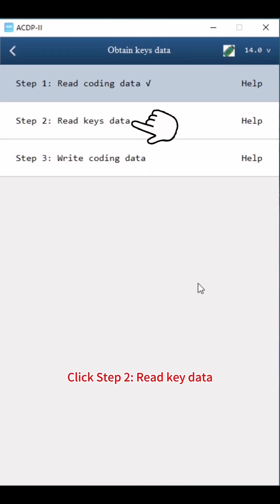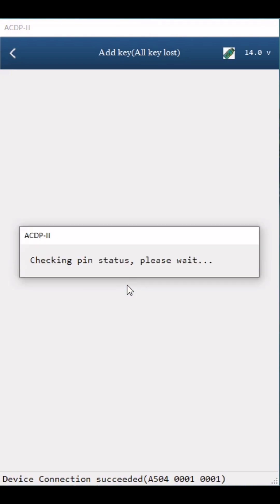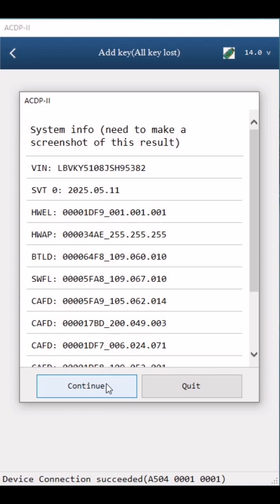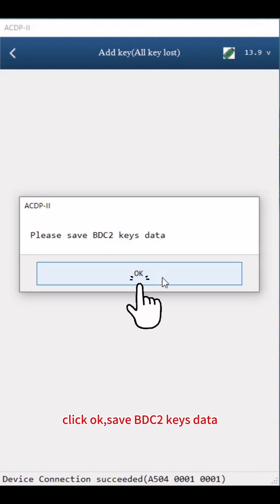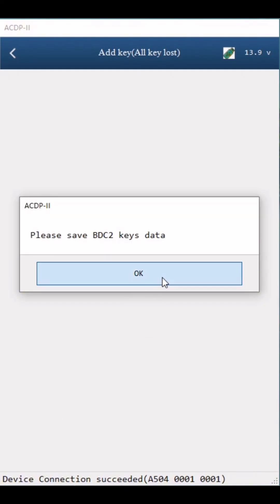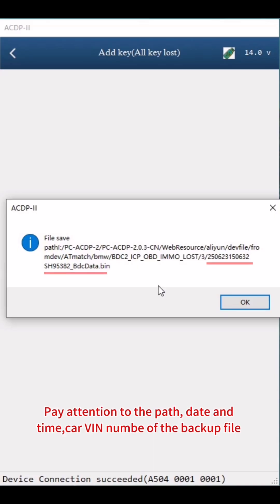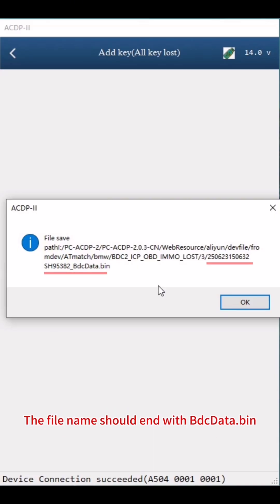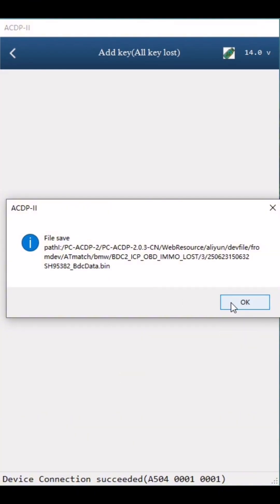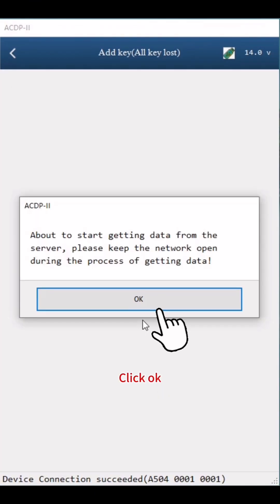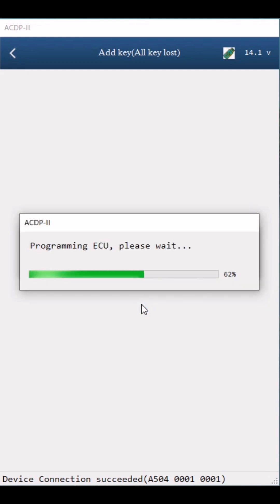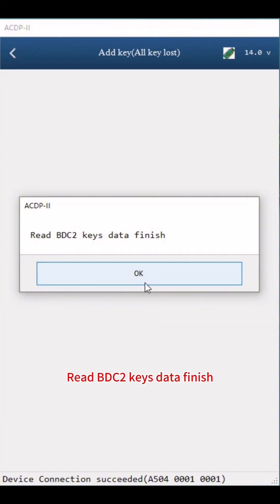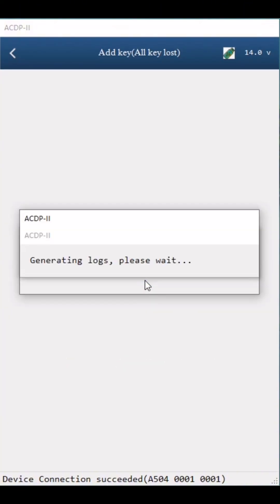Click Step 2: Read Key Data. Click Continue, then Continue again, then Continue once more. Reading keys data. Click OK, then save BDC2 keys data — pay attention to the path, date, time, and carve number of the backup file. The file name should end with BDC data.bin. Click OK, then Continue, then OK and Continue. Read BDC2 keys data finish. Click OK.